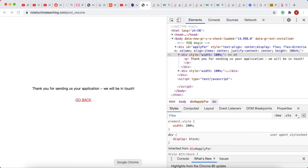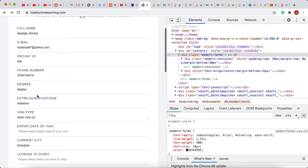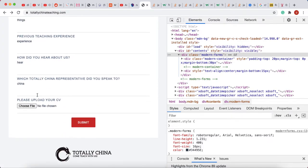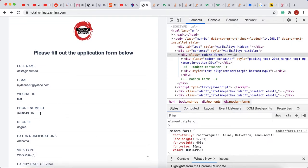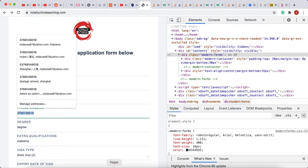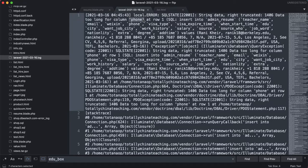There are many fields in the form, so I wasn't sure which one caused the issue. Looking through the data, it first mentions 'phone' — so we know the problem is with the phone value.